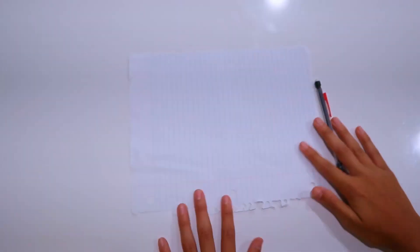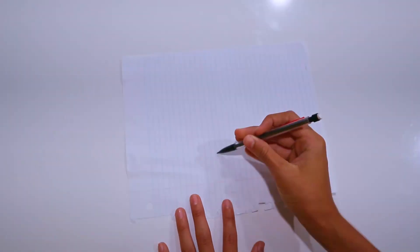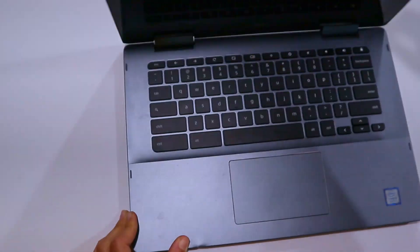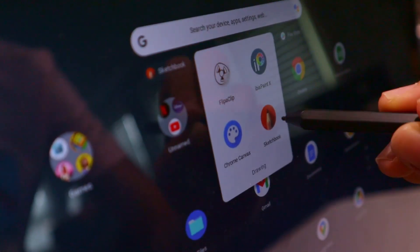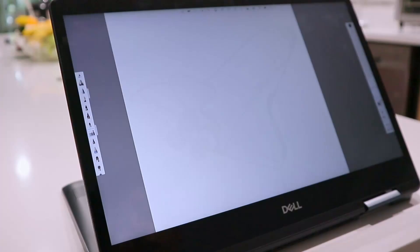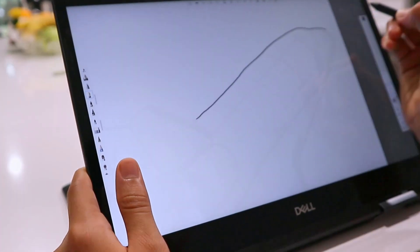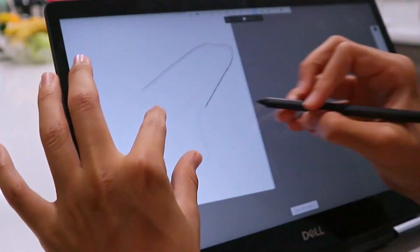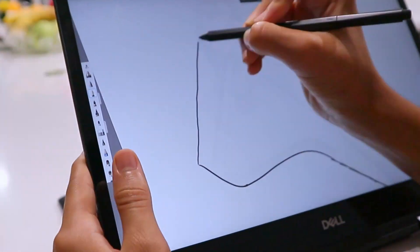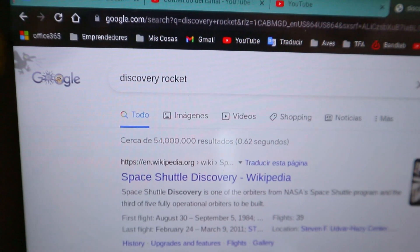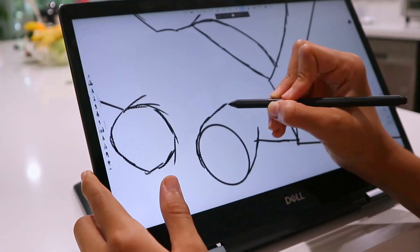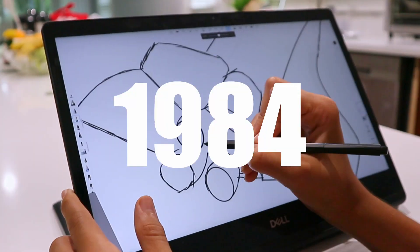Before launching the spaceship we have to design it, but of course I'm not going to use paper and pencil. So I took my Chromebook, opened the Sketchbook app, and made a rough sketch of what I wanted my spaceship to look like. I took a lot of inspiration from the Discovery rocket launched in 1984.